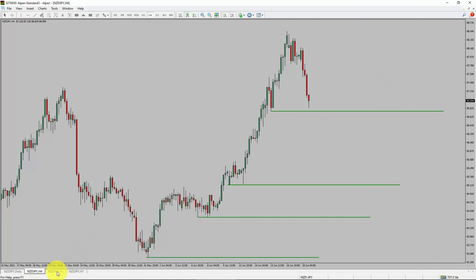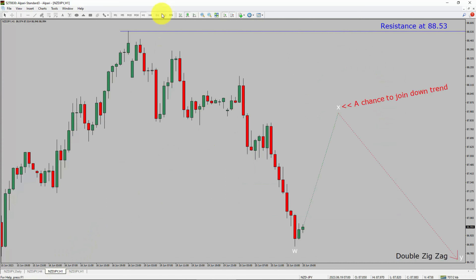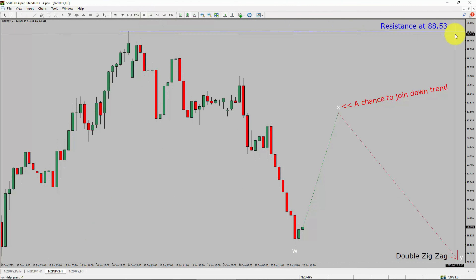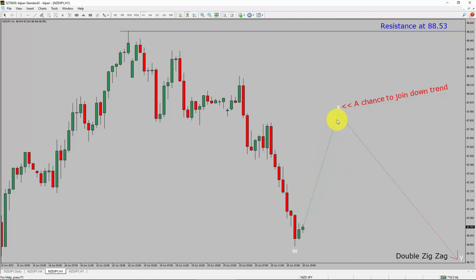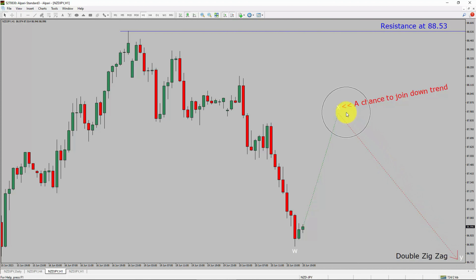Let us take a look at the 1-hour timeframe. The trend is down in the 1-hour chart. Intraday resistance is present at the 88.53 price level. Price action is most likely going to rise up to print bullish wave X pullback. After that, I expect a bearish wave Y double zigzag leg, which offers a chance to join the downtrend in the NZDJPY pair.